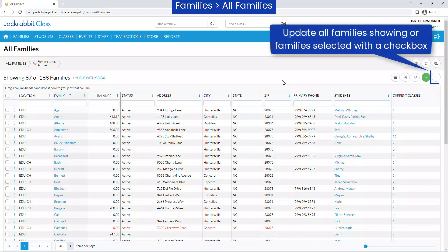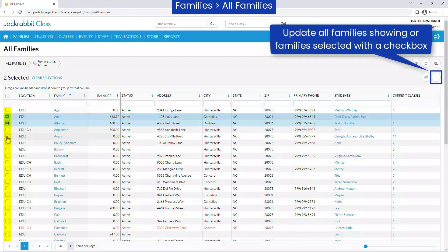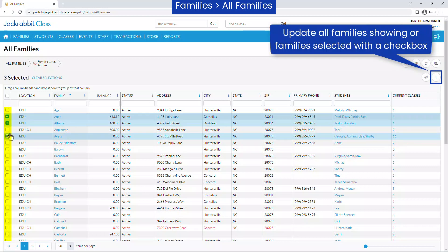Multiple families can be updated at once with the More icon. You may select specific families with checkboxes to update their ePayment schedule, family discount, fixed fee, membership type, or clear user-defined field answers.